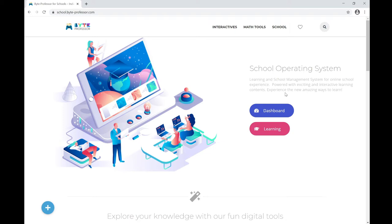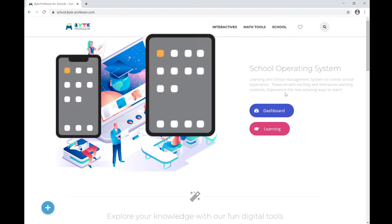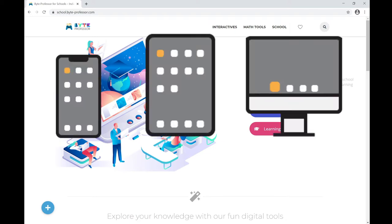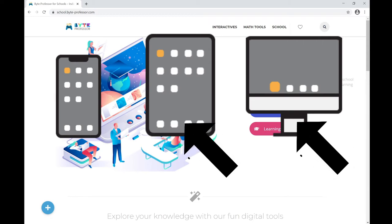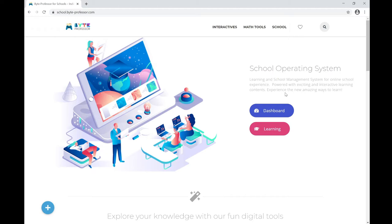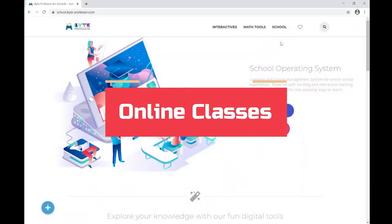This platform or portal can be accessed from any device — your mobile phone, tablet, iPad, or desktop. However, we strongly recommend you access this portal from a desktop, tablet, iPad, or any device with a larger display, as this gives you a better user experience than a mobile phone.